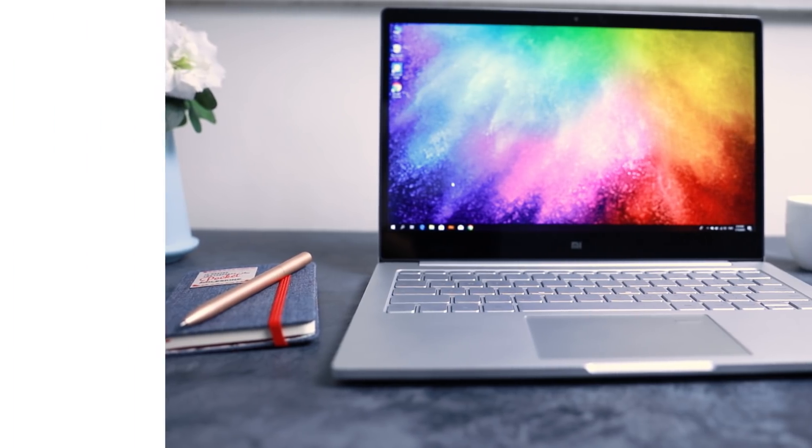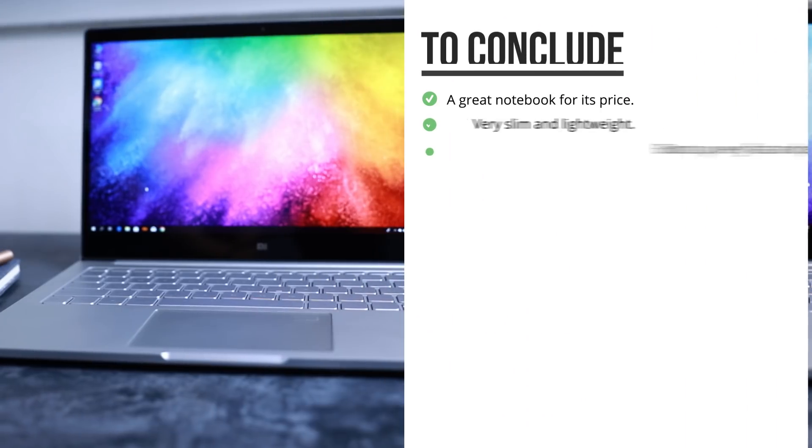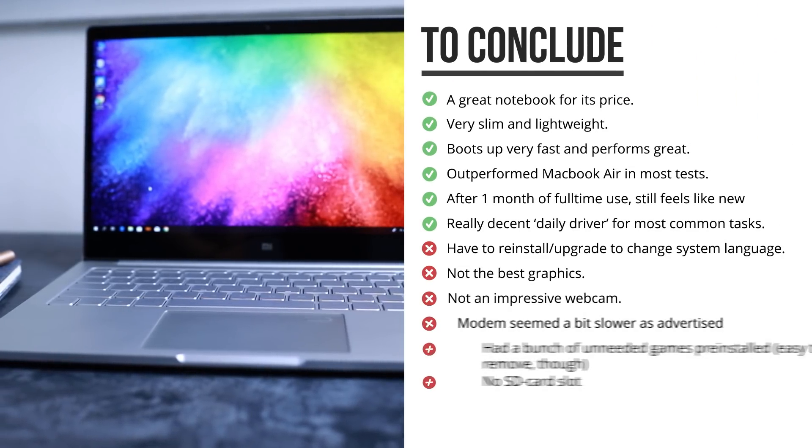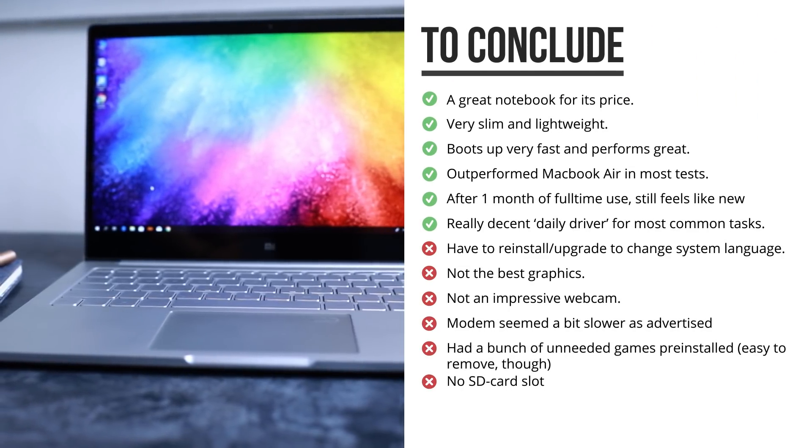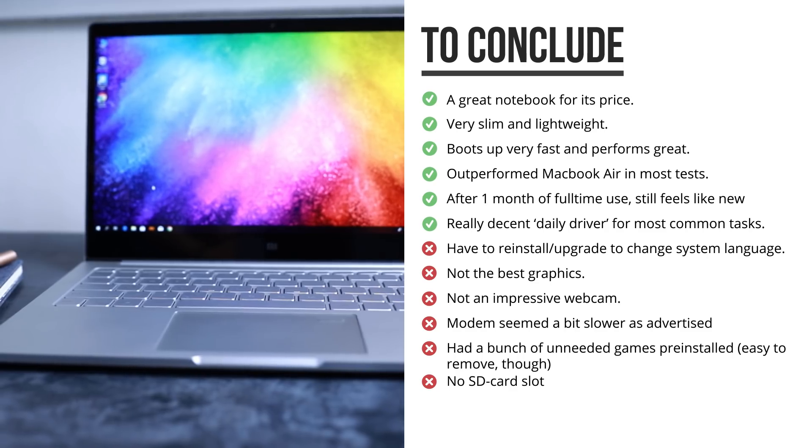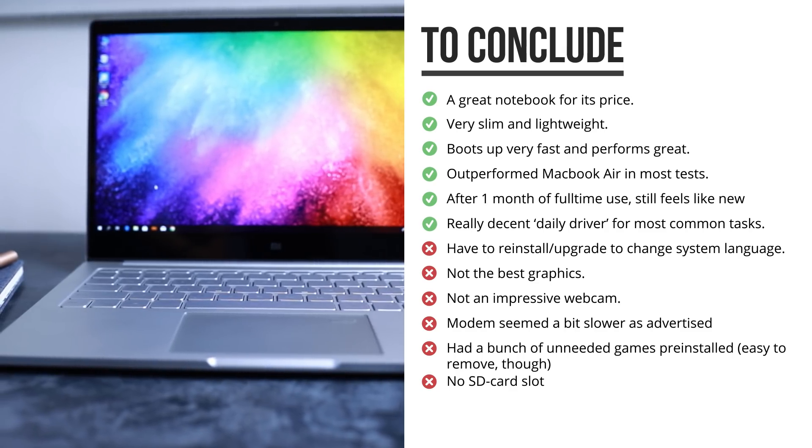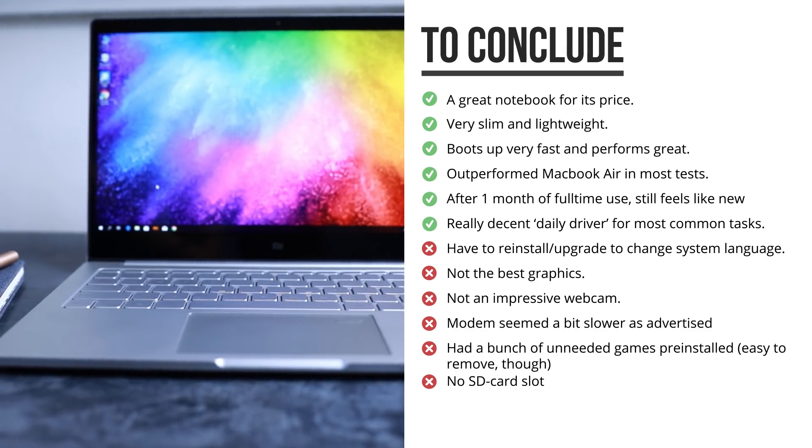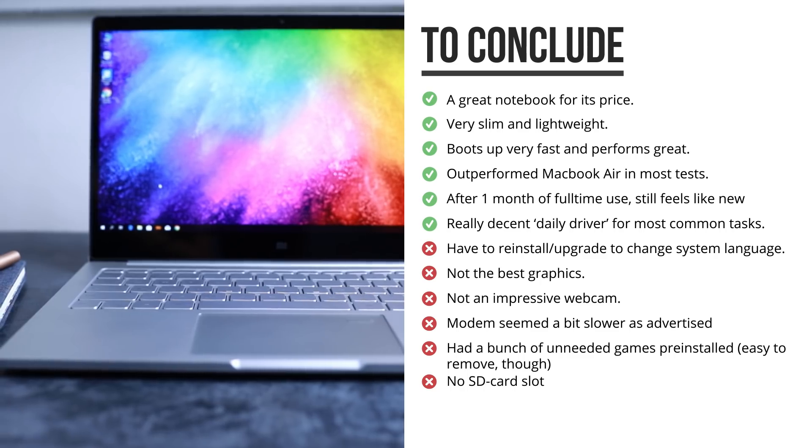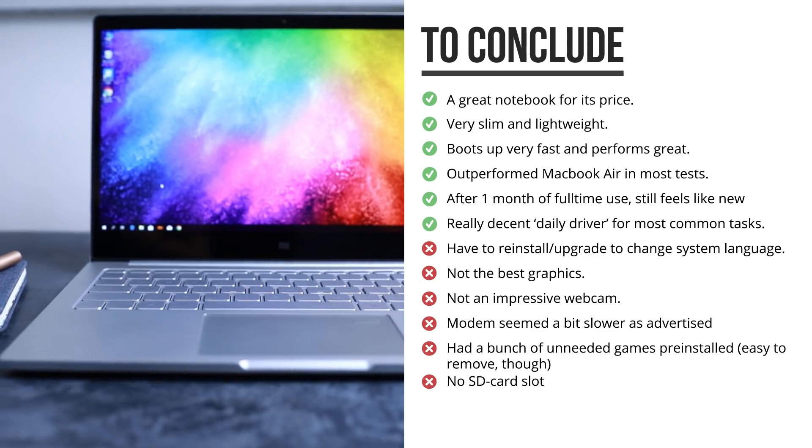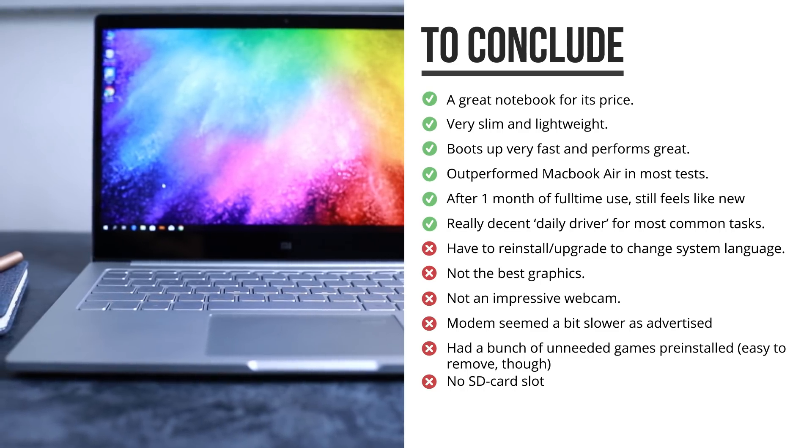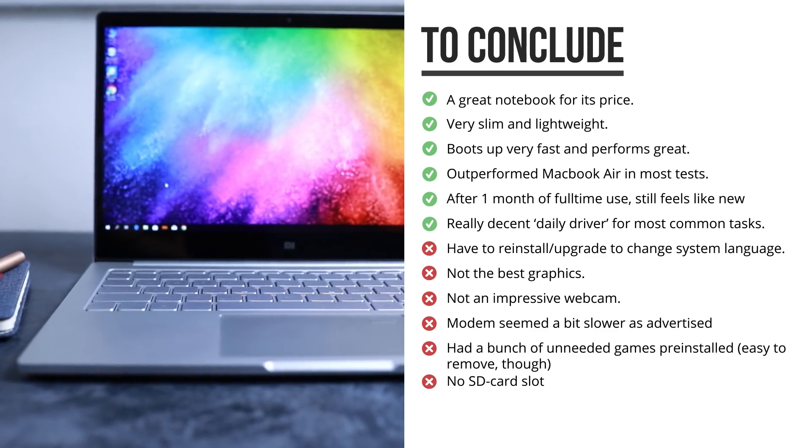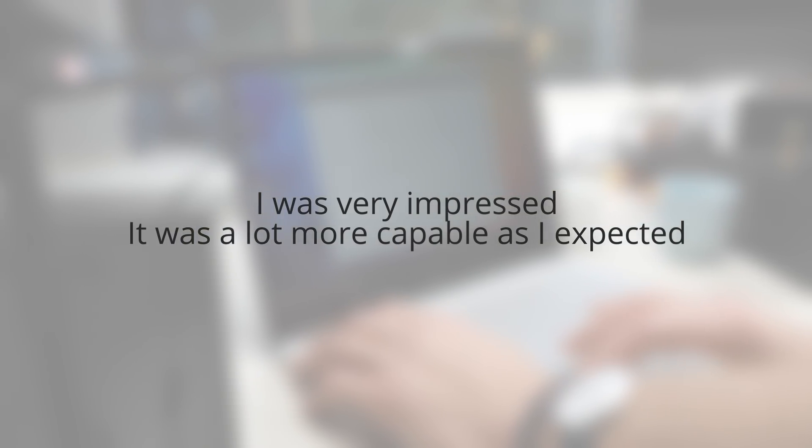The computer boots up really fast, it's much faster than the MacBook, and for most daily tasks it performs really well. Just the things that require some more heavy processing from the graphics card don't run that well, but honestly that was to be expected. Overall, I must say that I was very impressed, and it was much more capable, much faster, and it could handle things I threw at it much better than I ever expected it would.